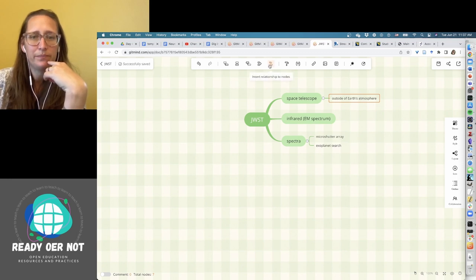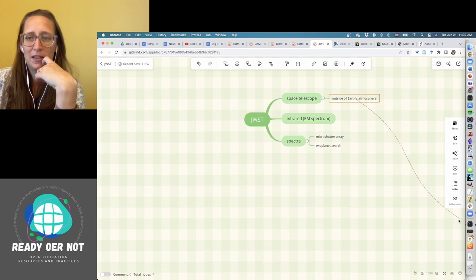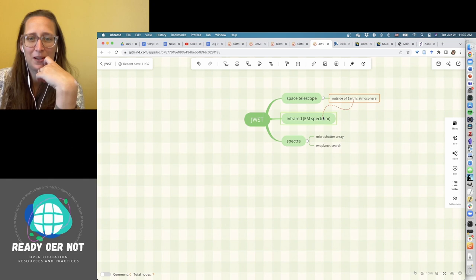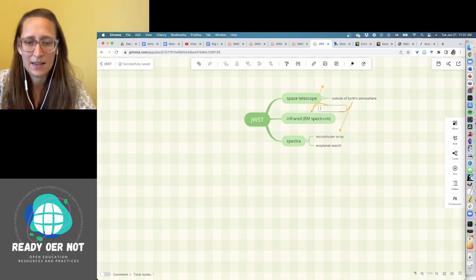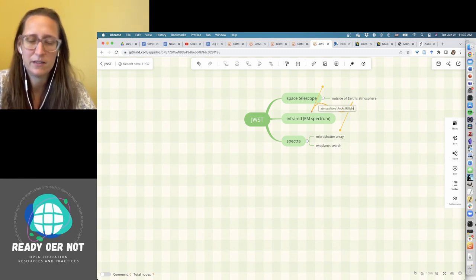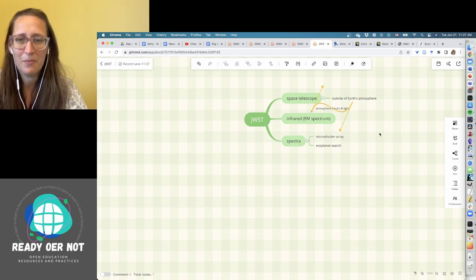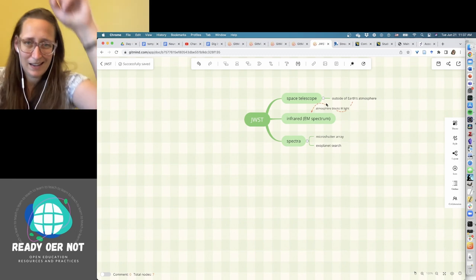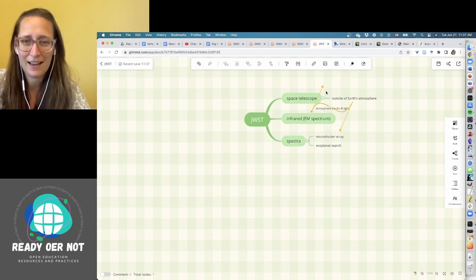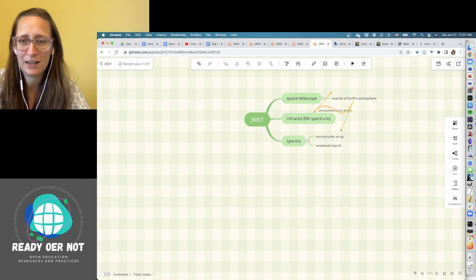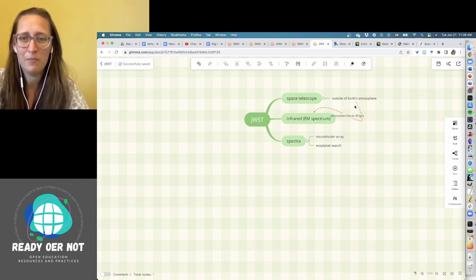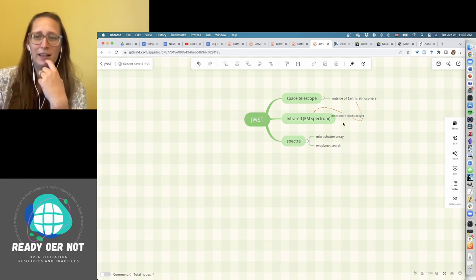So up here, I was saying the space telescope is important because it's outside of earth's atmosphere. And then I want to connect this back to the infrared part of it because that's why it's important. So here I have insert relationship to nodes that gives me this fun little springy thing that I can click on any of my existing nodes for. So I'm just going to click on the EM spectrum one. It says press space to edit. So I can say that the atmosphere blocks IR light. When I click off of that, those fun little guides disappear. But if you use them, you can adjust those really intuitively. That's fun.